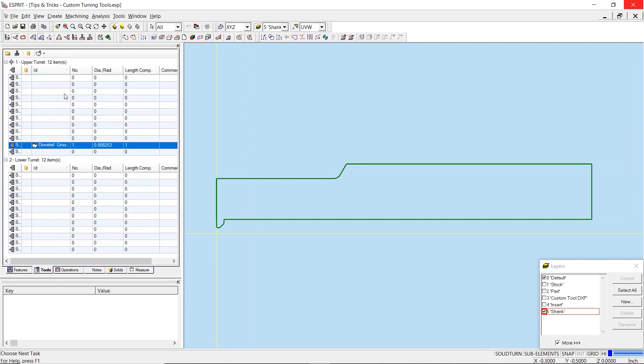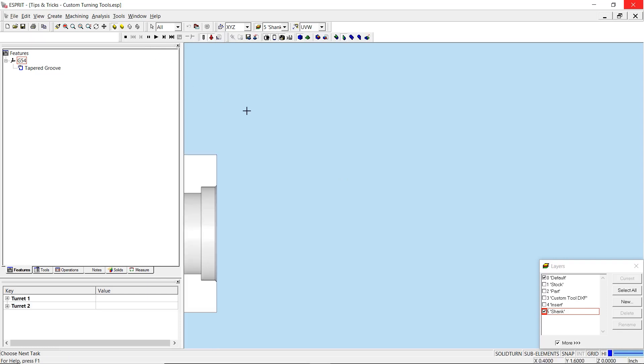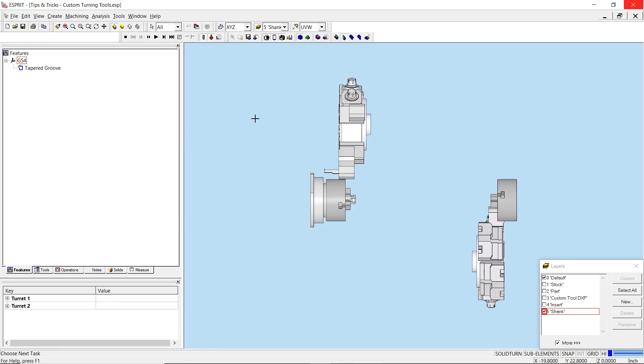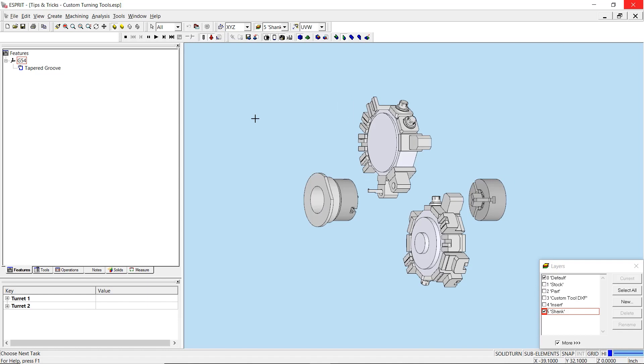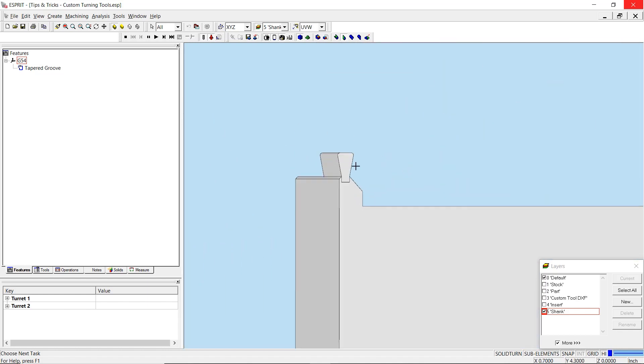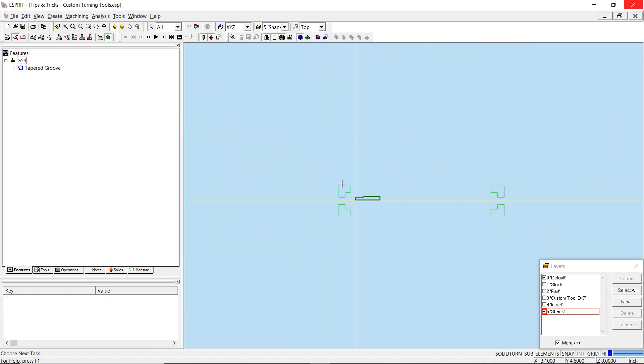Once filled out, create the custom tool and navigate to simulation to confirm the custom tool looks as expected. As you can see in the simulation preview, the custom tool has the tapered insert and has been created successfully. Therefore, we are now ready to apply operations.